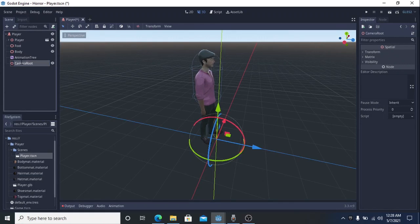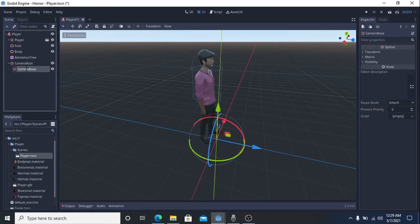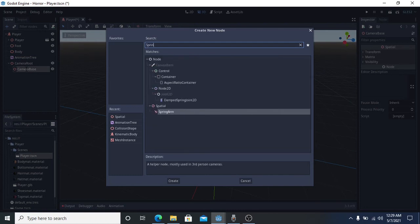First, we need to add a special node in our scene, then give it a name. In this case I prefer to name it 'camera root'. Before we add another node, I want to explain why we need this node in our scene. This node handles all Y-rotation from the camera and player. When the player is not moving and you move your mouse left or right, the camera will rotate 360 degrees around the player. But when the player is moving, the camera and player will rotate by the direction we send from mouse motion.